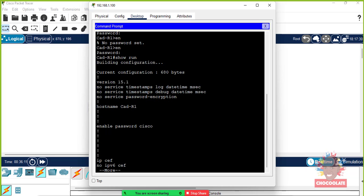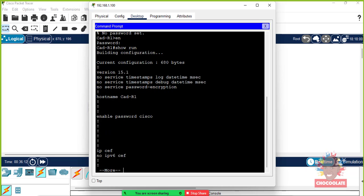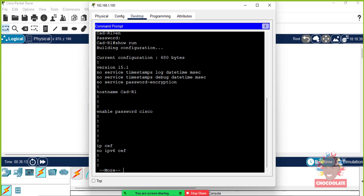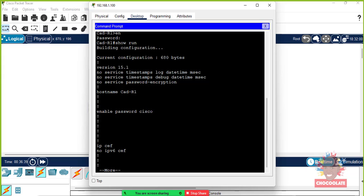This tutorial here shows that we basically set up virtual terminal lines. We set up first and foremost local access using line console zero, and then remote access using virtual terminal lines via telnet. So the next tutorial we want to do a little bit more security in terms of configuring a more secure interface for our router.